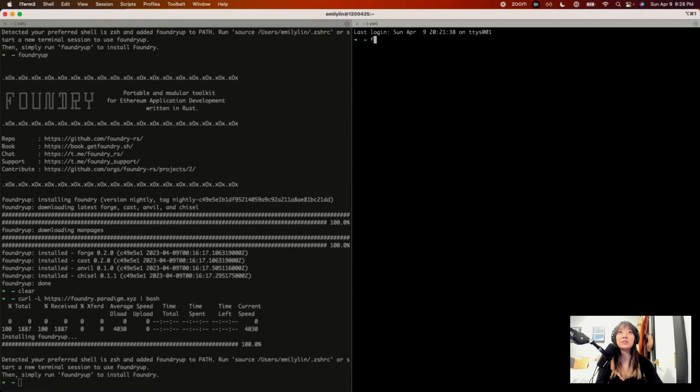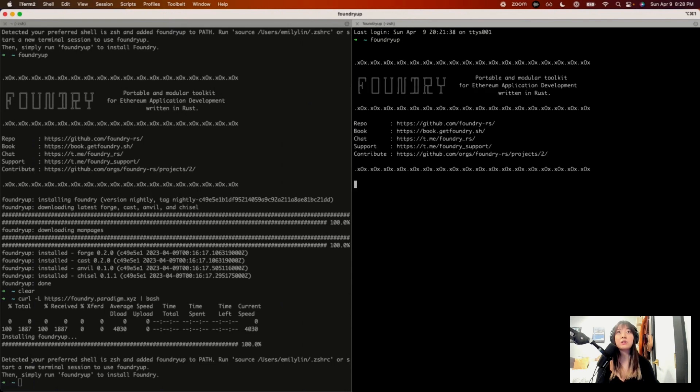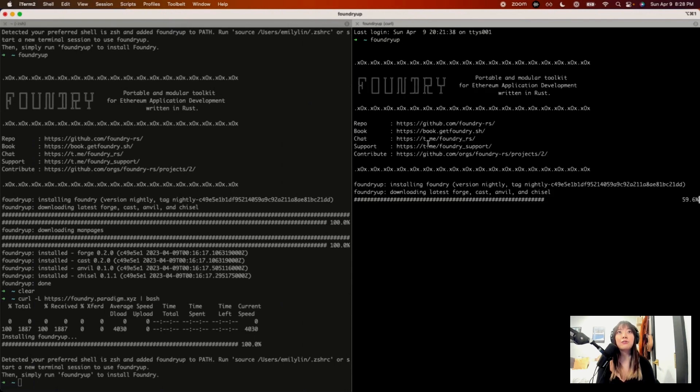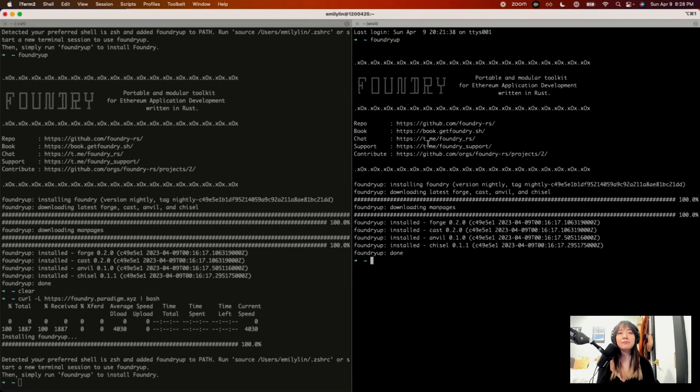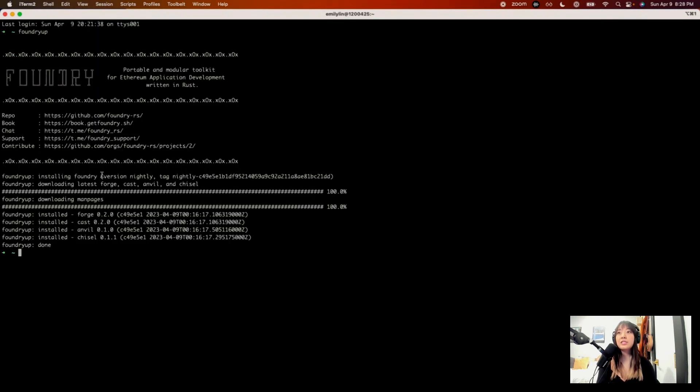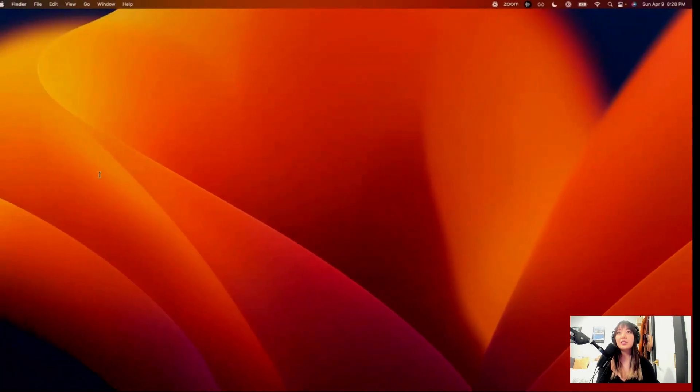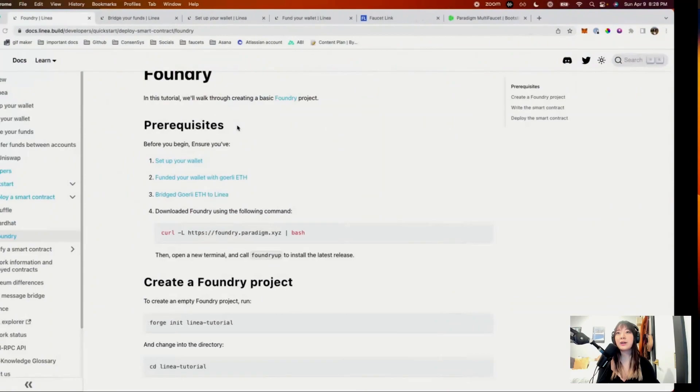I'm using iTerm, which is why I was able to do a split screen. Or you could just use the default terminal from Mac, or if you're on Windows, your terminal for Windows. Anyways, Foundry is installed, so let's go back here.